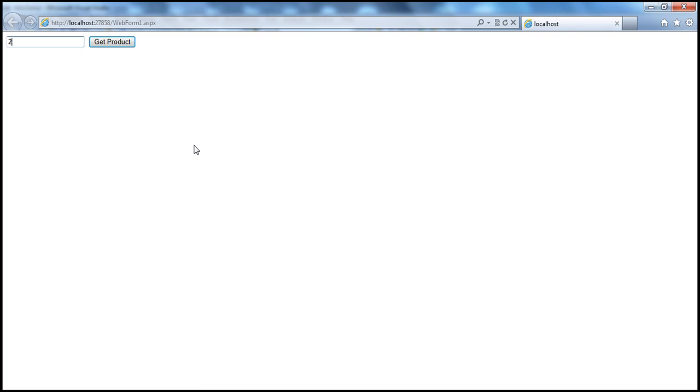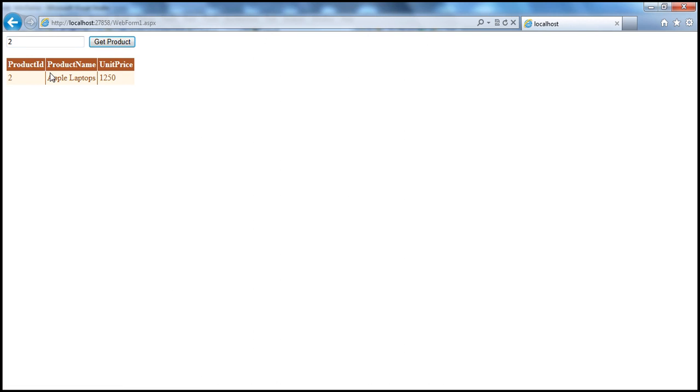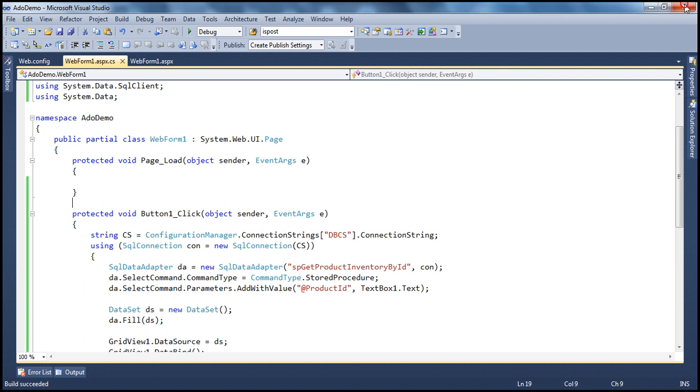Entering product ID 2 and clicking get product returns only that specific product. We have seen how to execute a stored procedure with a parameter as well.